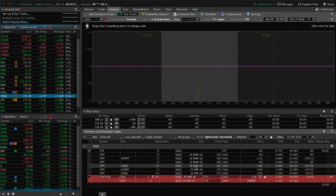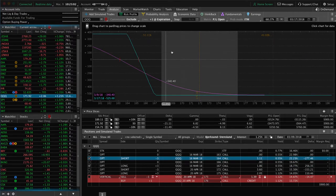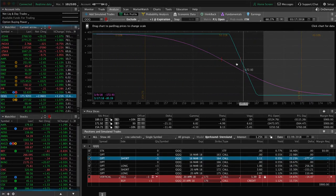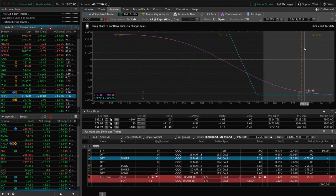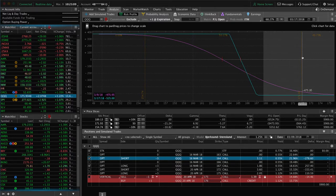We have a call vertical spread, which was once part of an iron condor. With this strong move up, price had breached our break even. We closed out the untested side and prices just continued to rip higher.